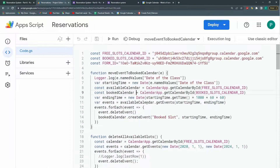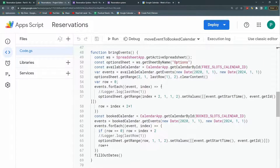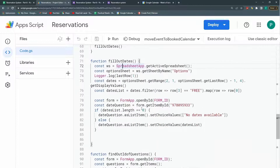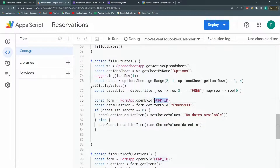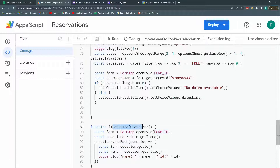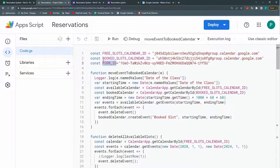So this is how it works and how it should work. I have a lot of functions. I did a change from the last video: here in my fill updates function at line 78, I had the ID of the form hard-coded. I changed it to a constant called form ID. And also in the find out ID of questions at line 90, I also put this constant form ID. It just makes it easier if your form changes.